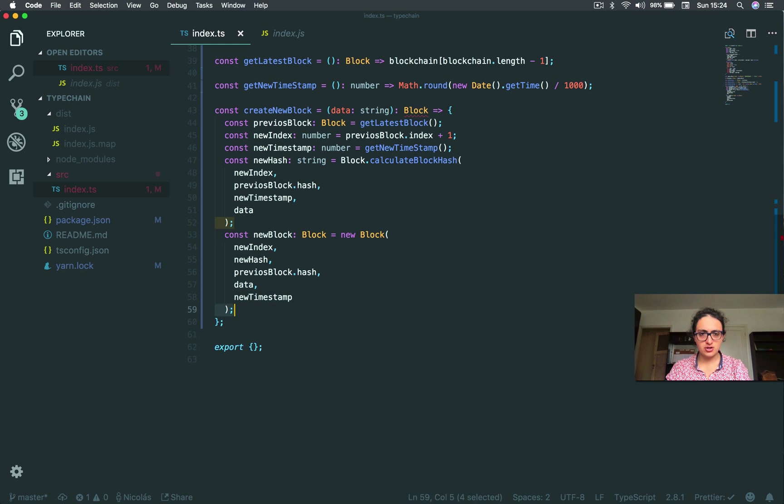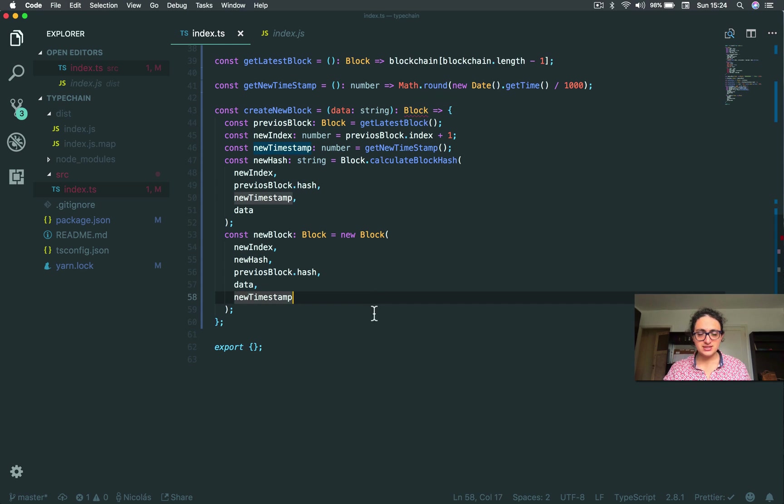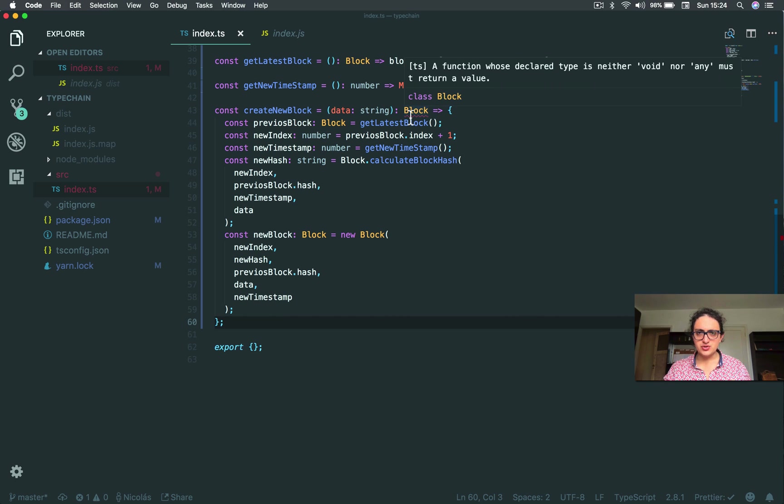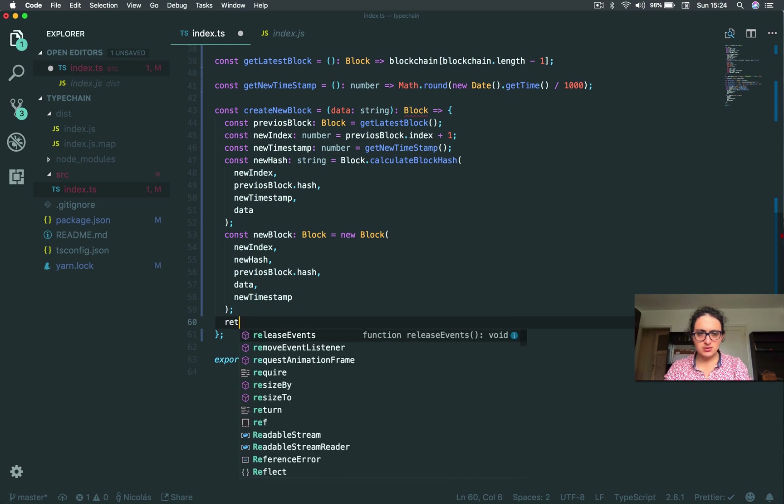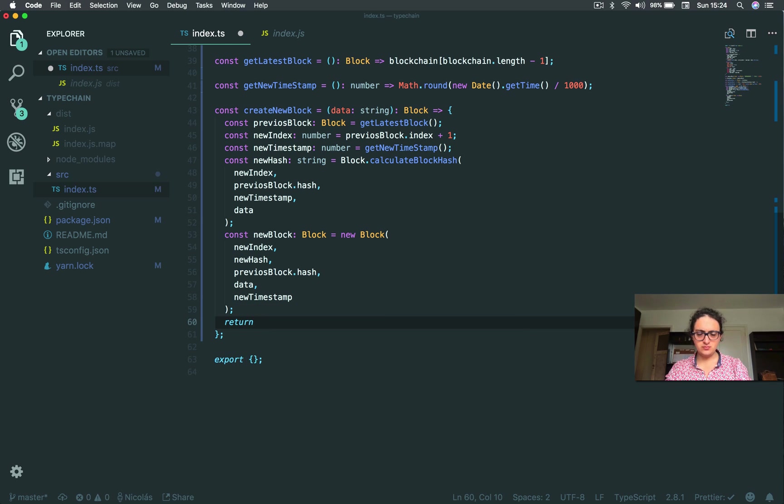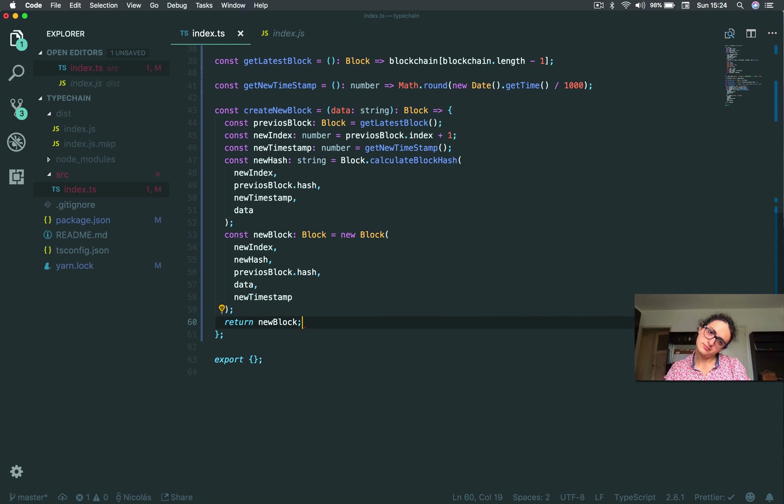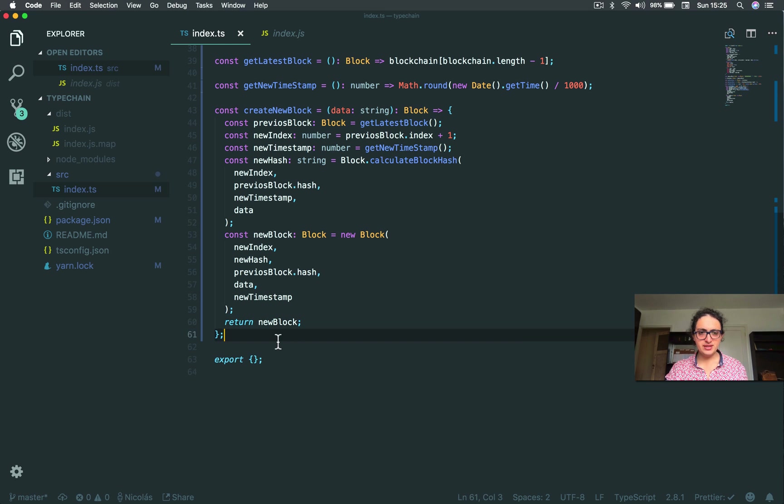And let's return the block. Because as you can see here, now TypeScript is crying. It's saying, yo, you said you were going to return a block. And you didn't return a block. All right. You're returning void. Or any. Whatever. So I'm going to say return new block. Now TypeScript is happy.